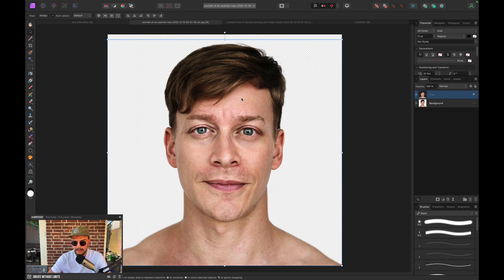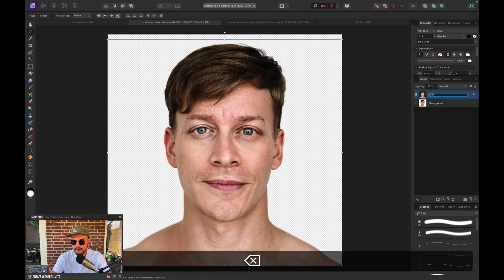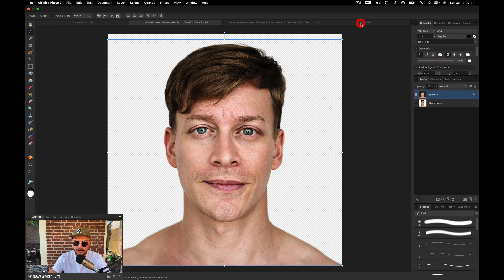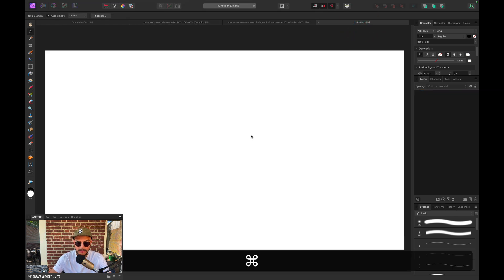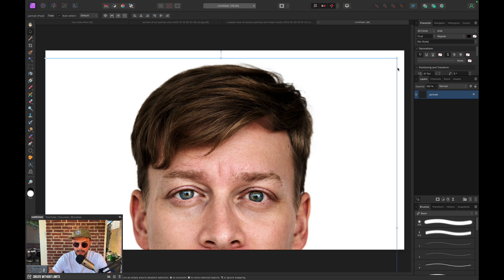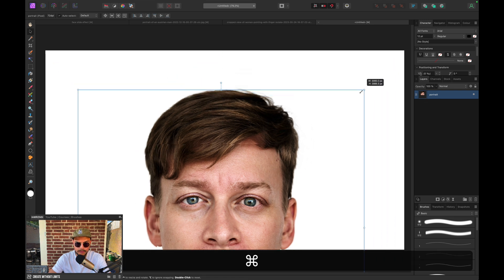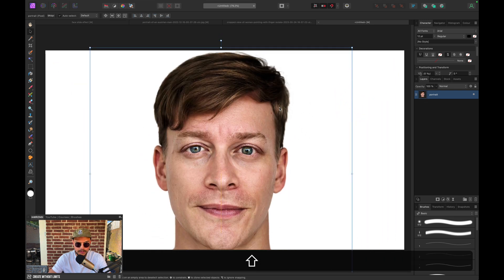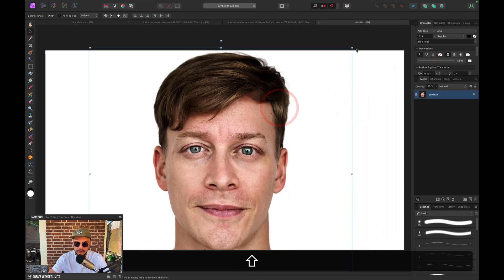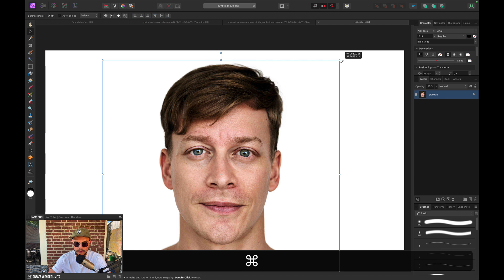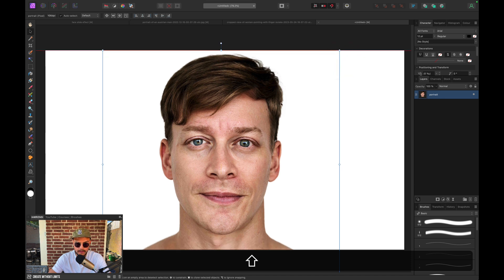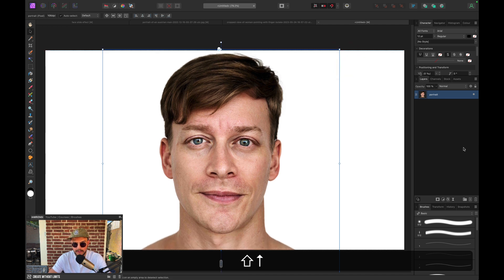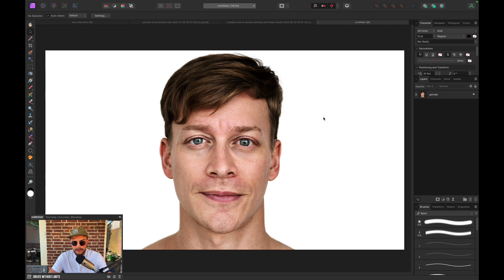So let's select our portrait and press Command-C, go to our document and press Command-V. And now we're going to use the Move tool to position him somewhere in the middle of our document. So somewhere around here looks pretty fine to me.